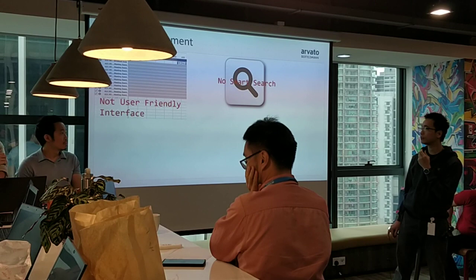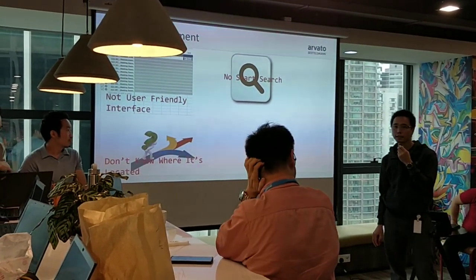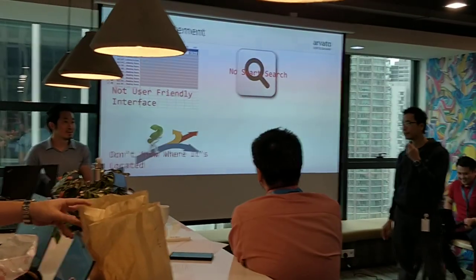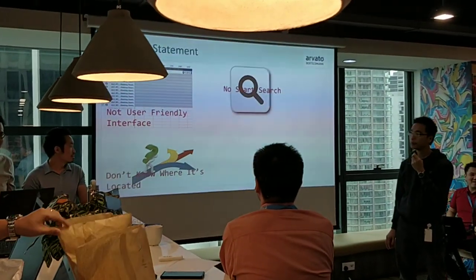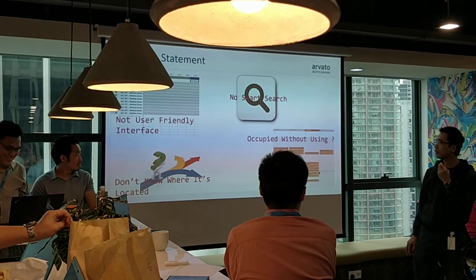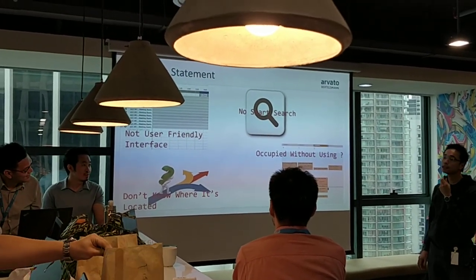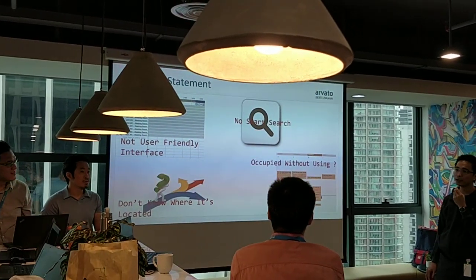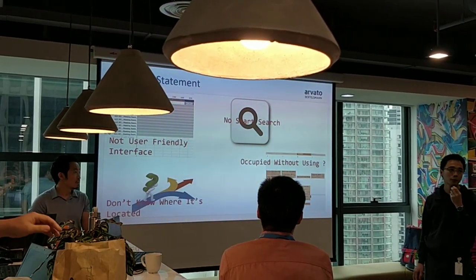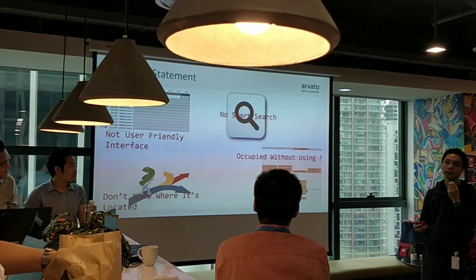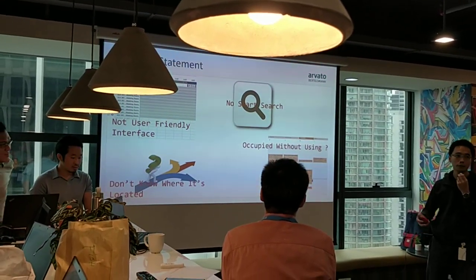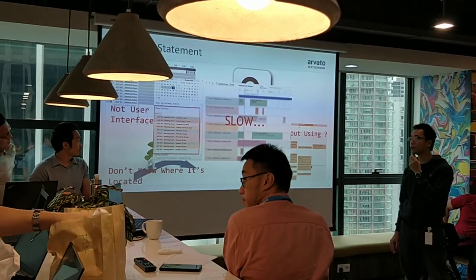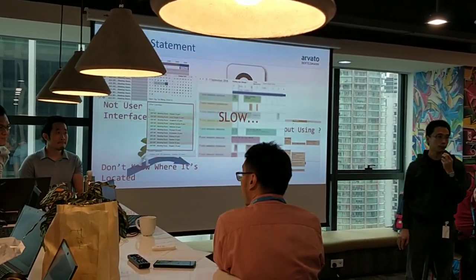In the meeting room, most of the time we ask someone: where is Sipadan, where is Langkawi, where is Fred? We don't know where the meeting room is located, and this is really serious. Most of the time people book a meeting room but are not actually using it — for example, booking a recurring meeting but not using it on a specific day. It's also slow when we select multiple meeting rooms.